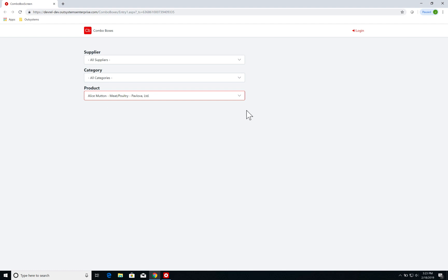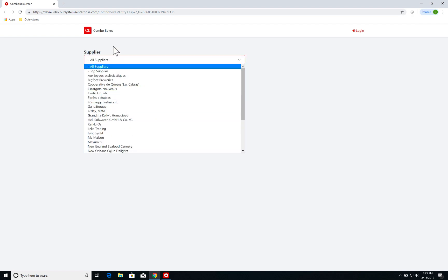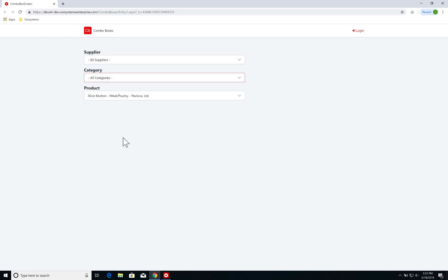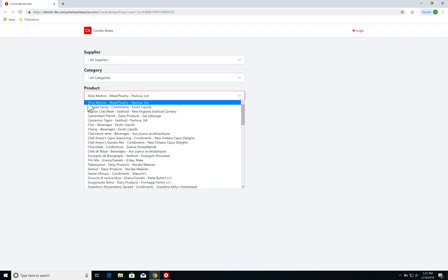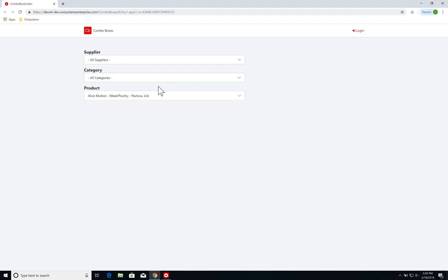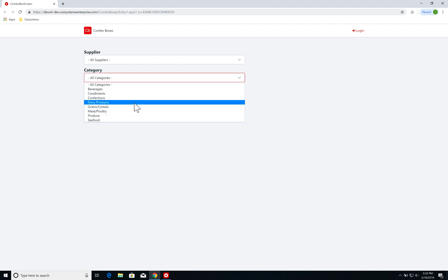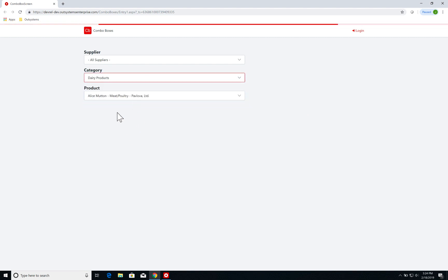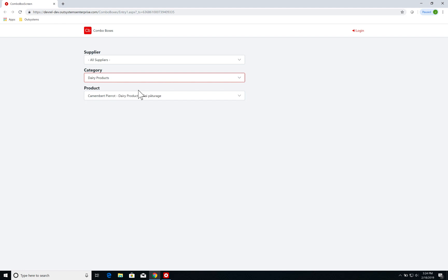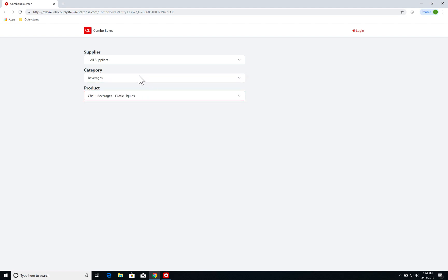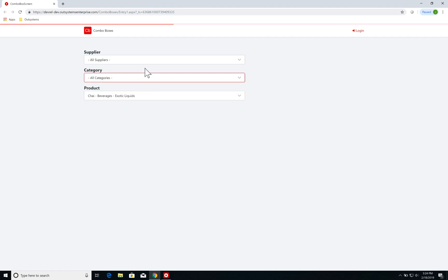What we did last week was creating cascading combo boxes. So a recap of the behavior: I have three combo boxes — one for suppliers, one for a category of products, and the list of products. Each product has a product name, category, and supplier. If I select a specific category like dairy products, the product combo box is updated to show only the dairy products. If I select beverages, I can see only the beverages.